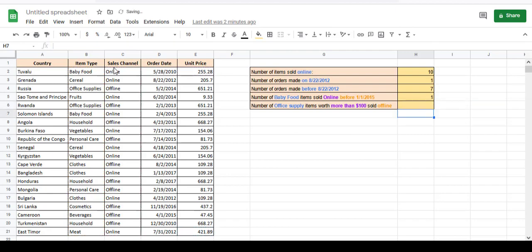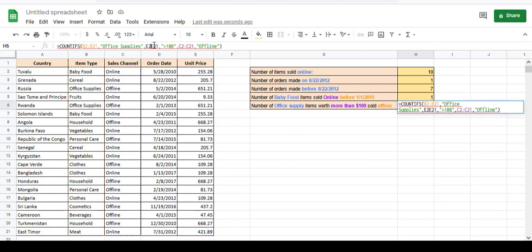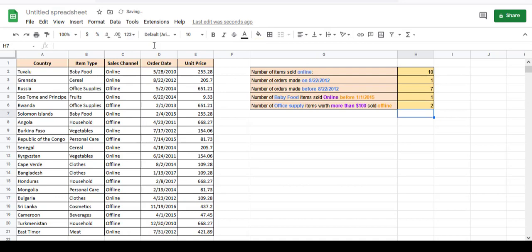And there we go — we got our result. You can pause the video at this point and check if the formula counted the cells right.